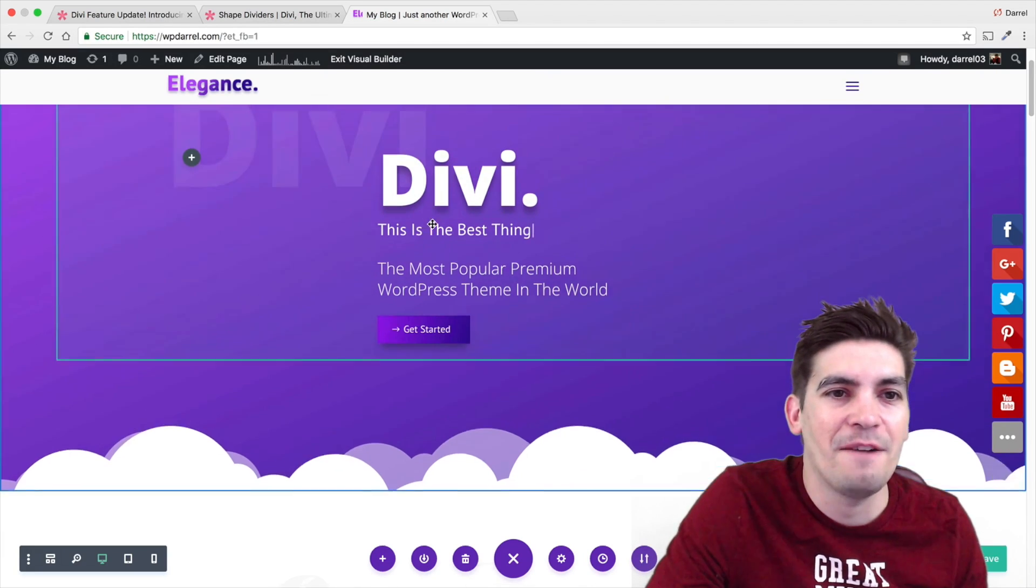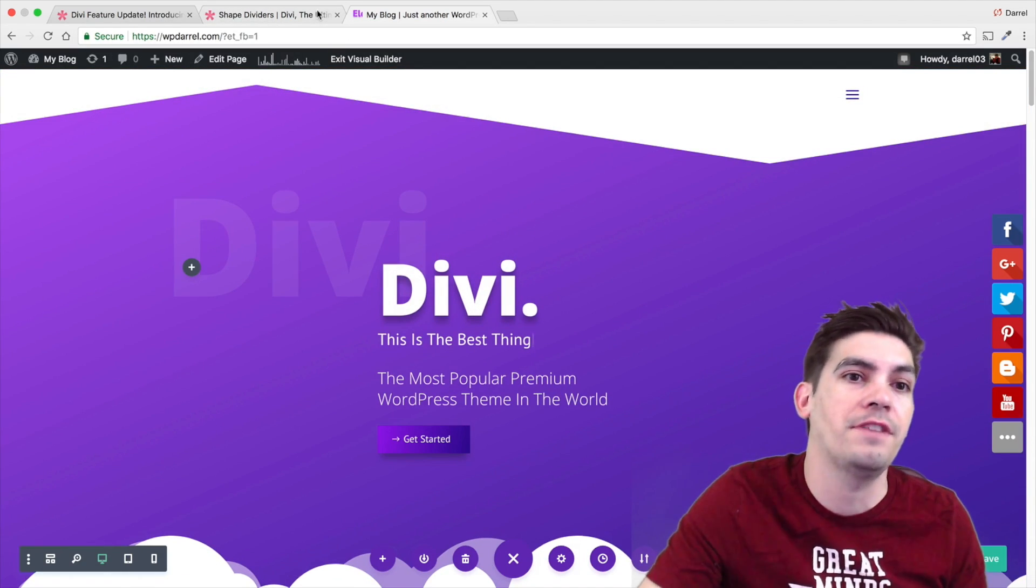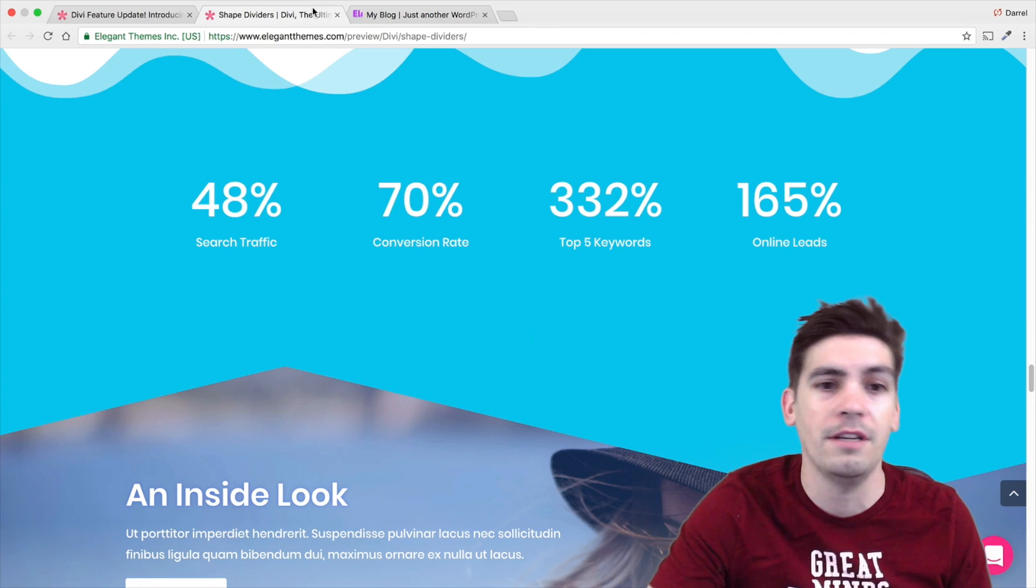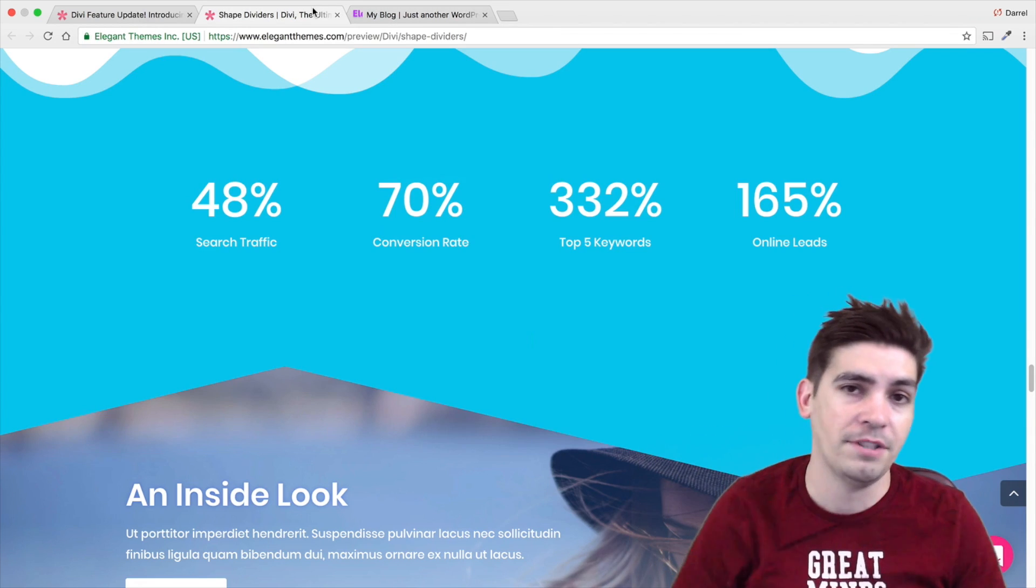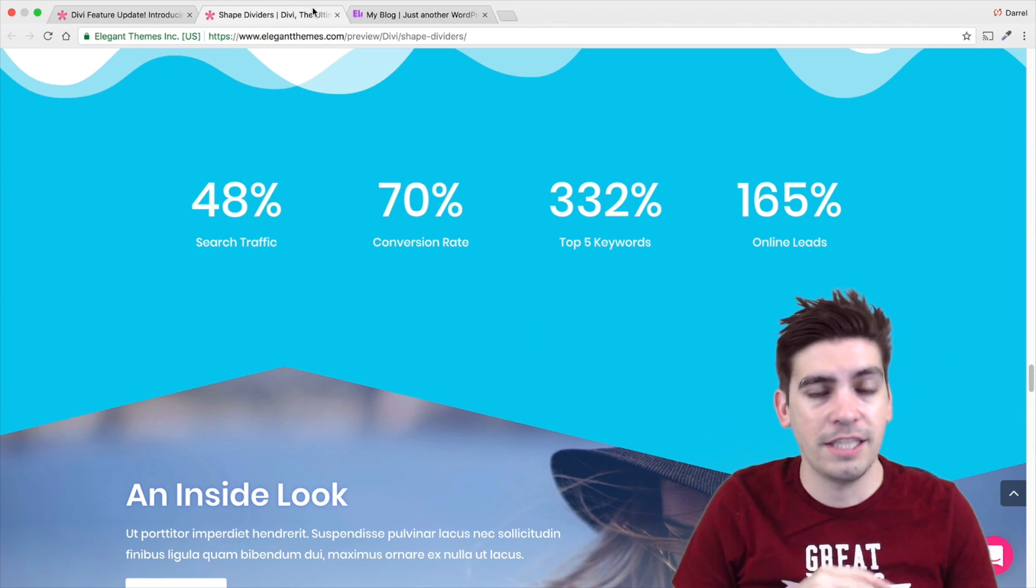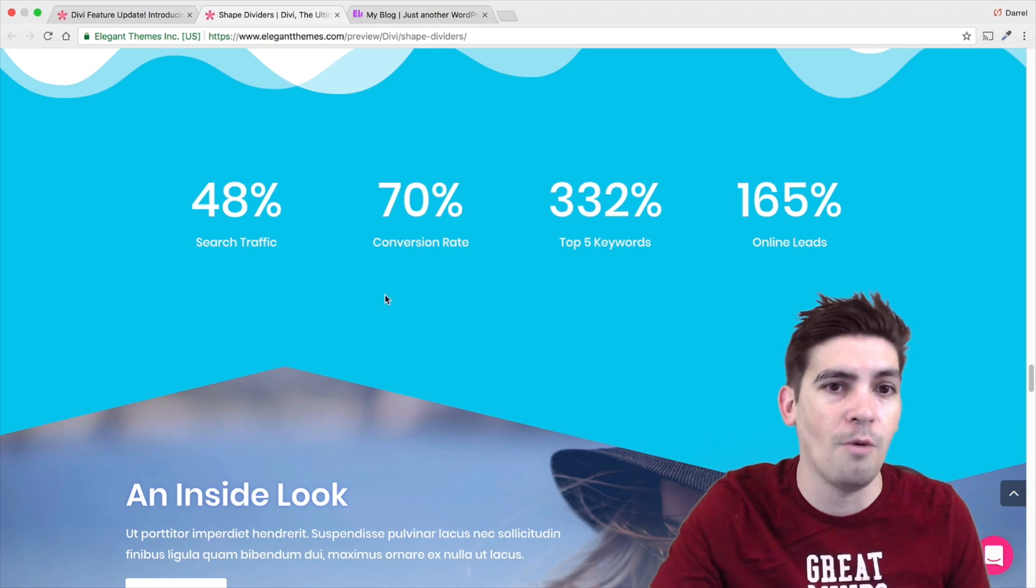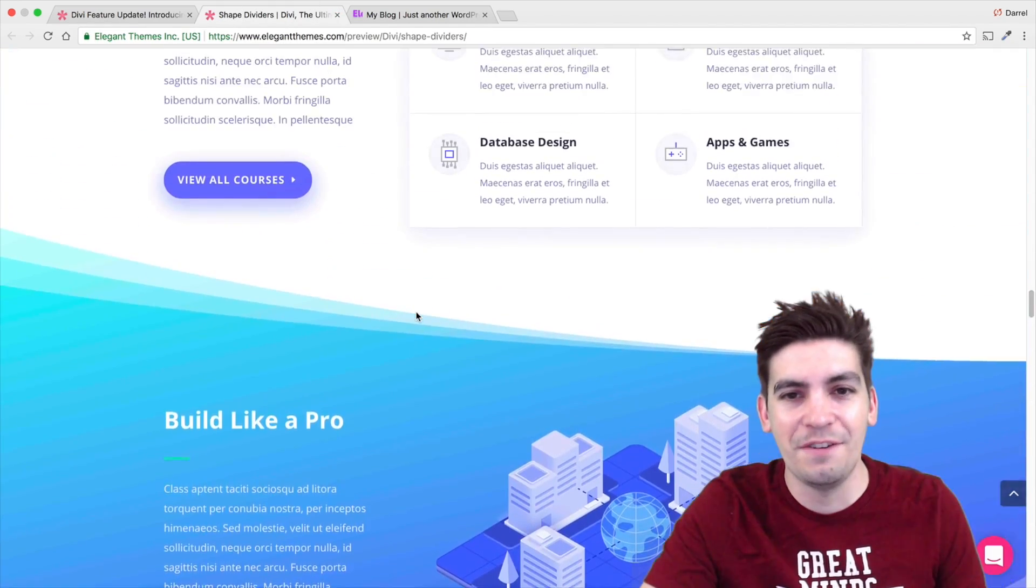Be sure to check out the shape dividers. I'll leave this link in the description. If you guys don't have Divi yet, there is a 10% discount in the description below. Just get it. Don't watch other tutorials. Just get the Divi theme. It's amazing.